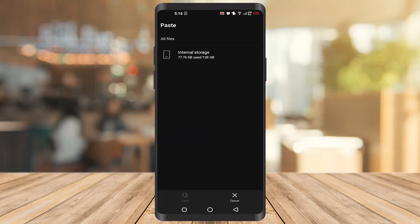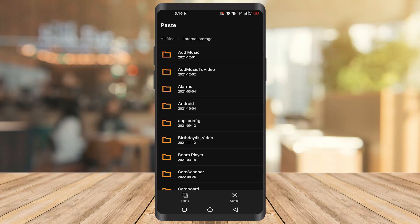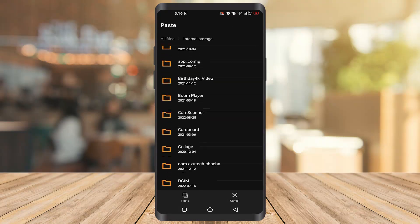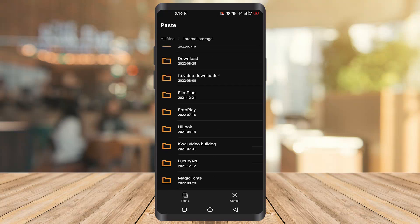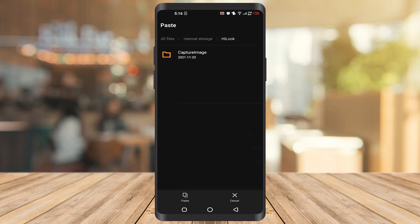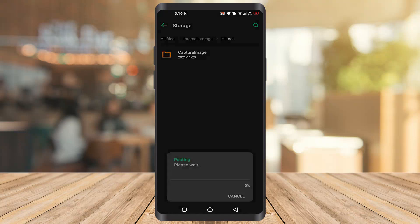Then I have to select a folder. For example, I will take it to the Hylock folder and I will paste it here.